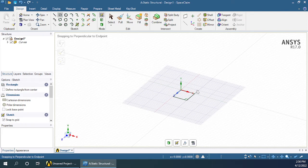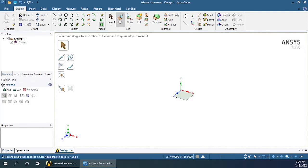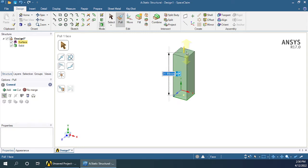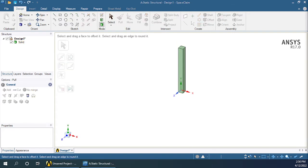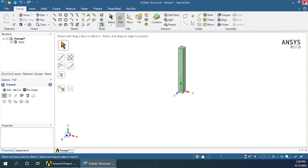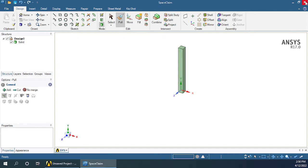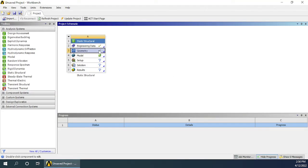Now press Escape. Choose the Pull option, highlight the inside area of this square, click and drag, and before releasing the left click button, enter 100 Enter from the keyboard. Now that the geometry has been defined, I can close this tab and I will see a green rectangle in front of geometry, which means geometry has been defined.